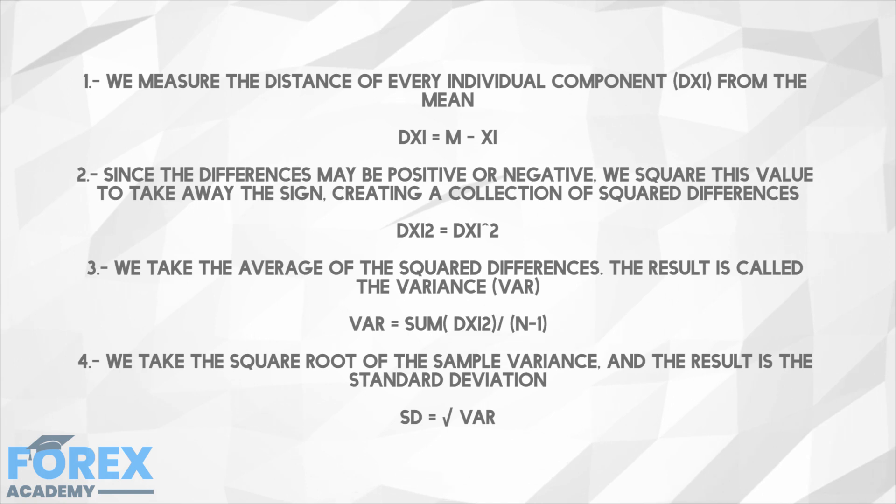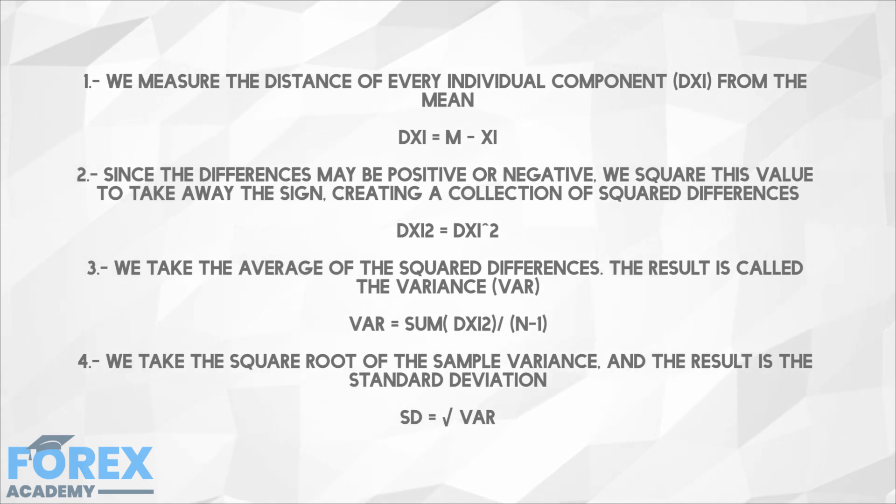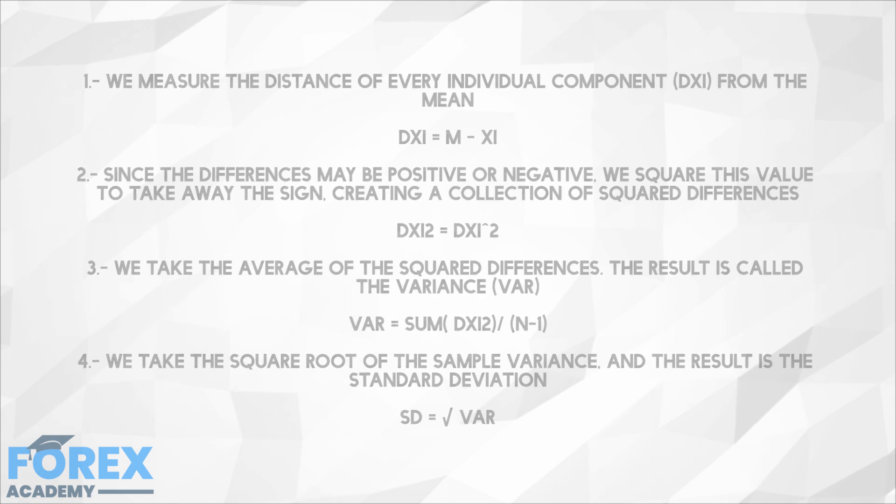Step 4. We take the square root of the sample variance and the result is the standard deviation. SD = √VAR.